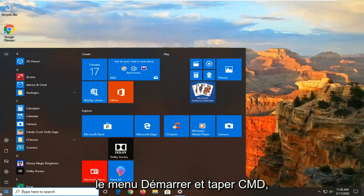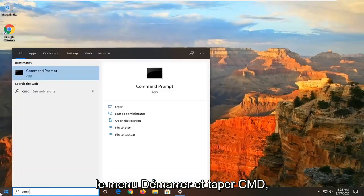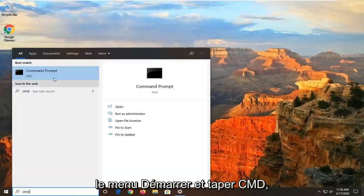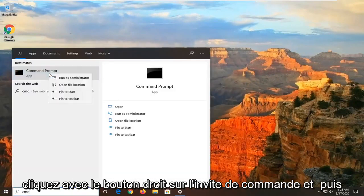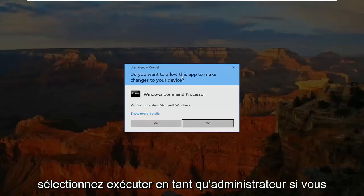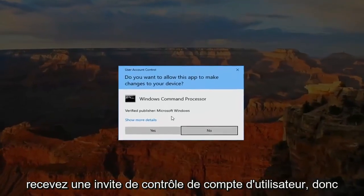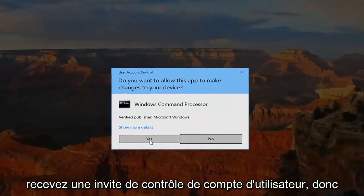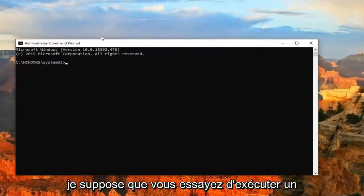And then finally, you can also open up the start menu and type in CMD. Right click on the command prompt and then select Run as Administrator. If you receive a user account control prompt, select Yes.